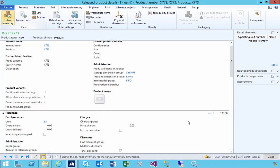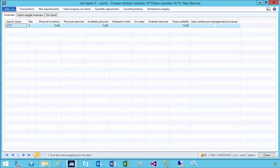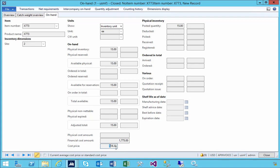I'm in AX here and I'm looking at an item that I've set up with a couple of transactions. If we look at site 2 and the cost amount, we've got a cost price at running average of 118.33 for example.